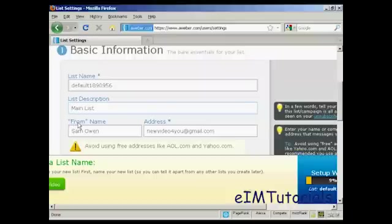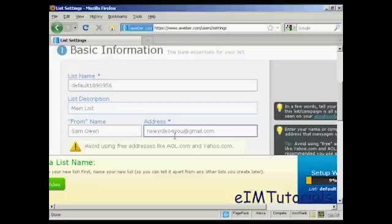Then there's the from name. That's the name which will appear as the sender. And then there's the email address.